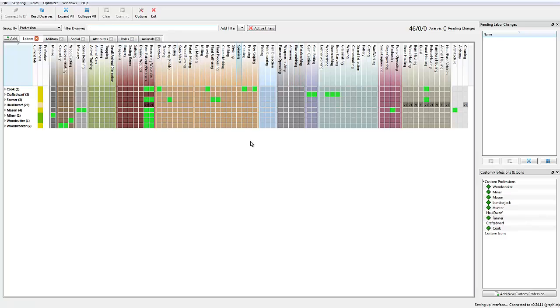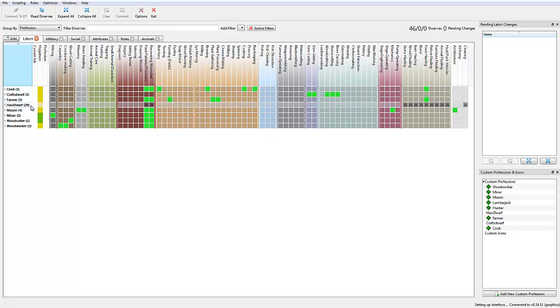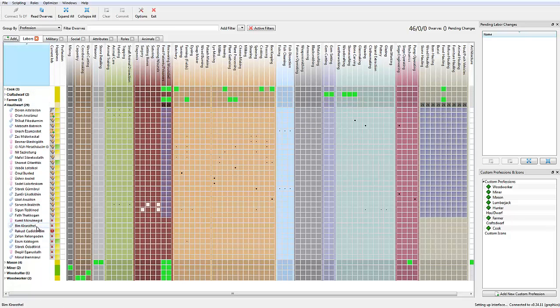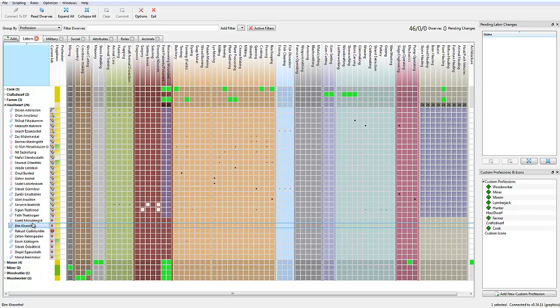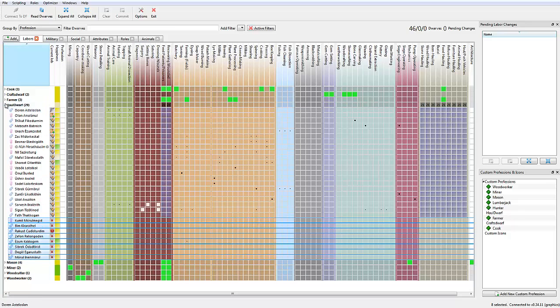Let me pull up Therapist. The reason was I took that migration wave and I assigned everything here. So now I've got three cooks, two craft dwarves, three farmers, 29 haulers. This is a little deceiving though, because all of these are children, so they're not actually going to do any work. I just put them in there so they'll become haulers as soon as they grow up.